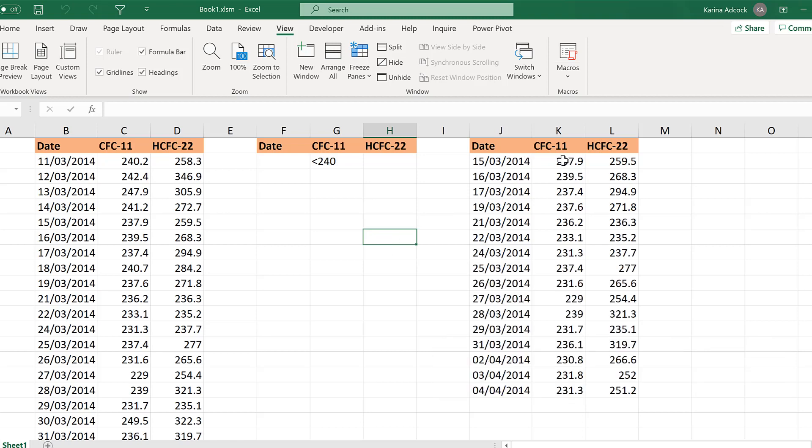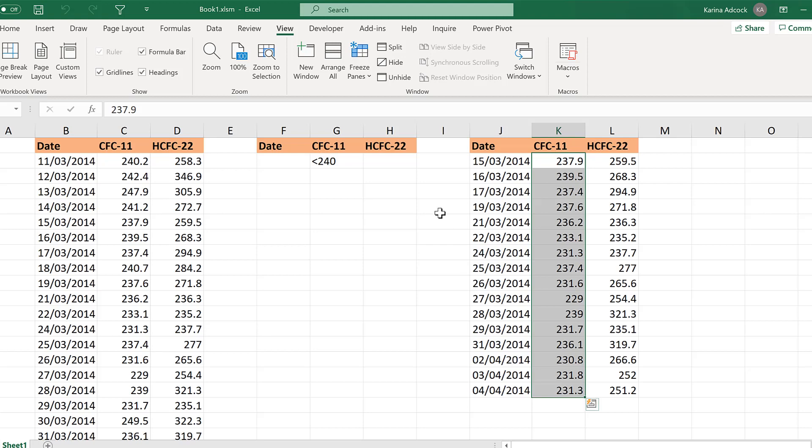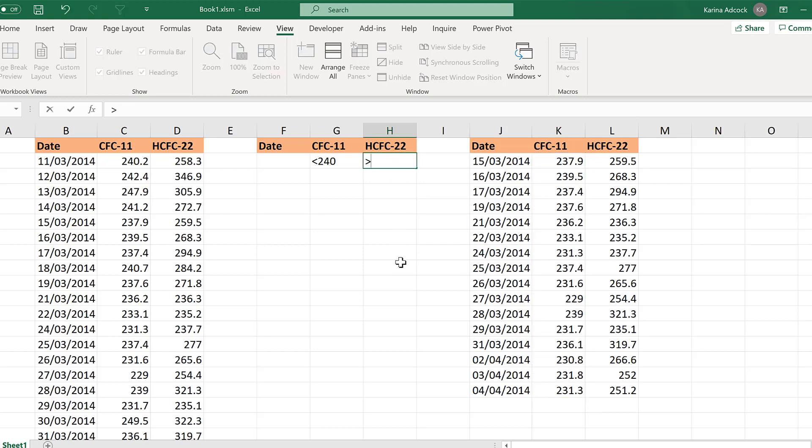And now we are filtering on values in this column which are less than 240. I can also filter on values in the other column looking for values greater than 280.